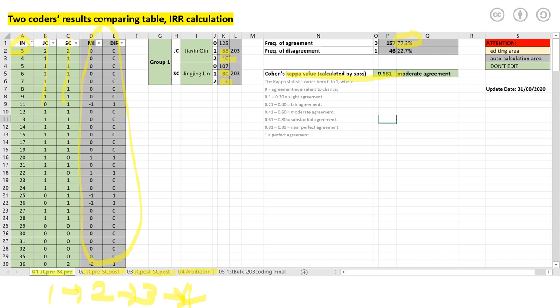So the same procedure repeats from 1 to 2 to 3 to 4. And then in the end, hopefully, the results will be everybody agree on what to include and what to exclude. And ideally, there will be no unresolved coding in the citations.